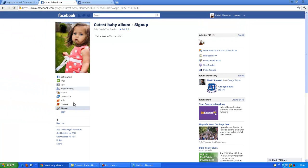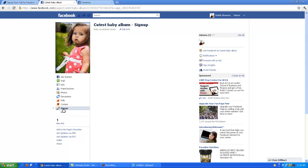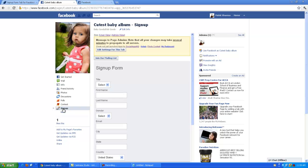You can see the submission is done successfully. Now click on the sign up form tab. Click on the edit and settings tab button to go back to the management console.